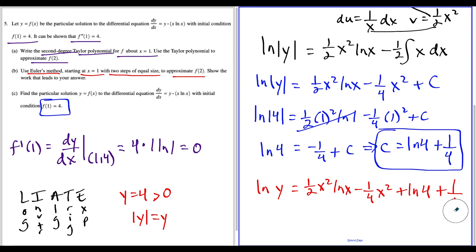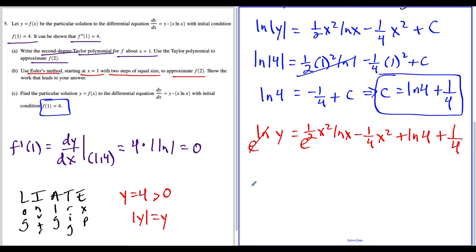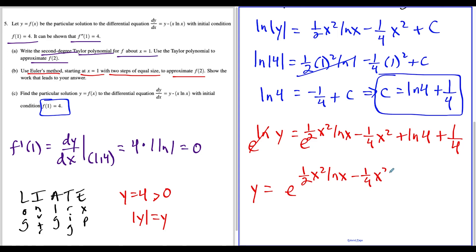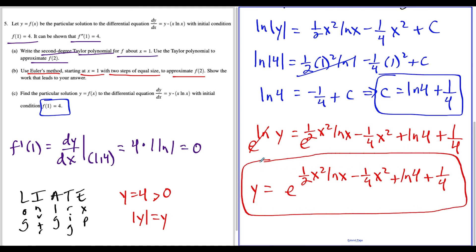To solve for y, we exponentiate both sides, and e and natural log cancel out, giving y equals e to the power of one half x squared natural log x, minus one fourth x squared, plus natural log four, plus one fourth. On the AP test, you don't get extra points for simplifying further — unless they ask you to — so this is sufficient.